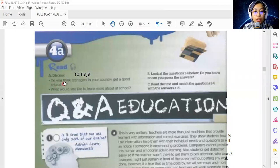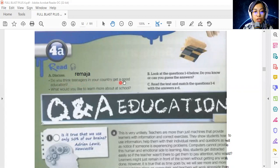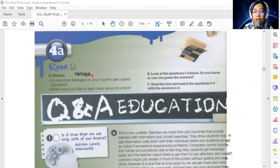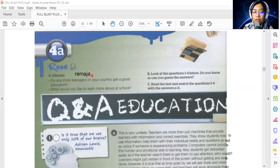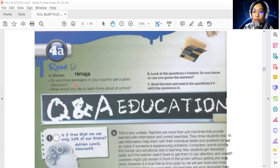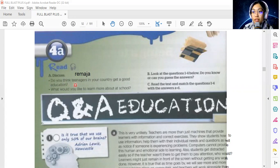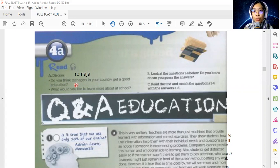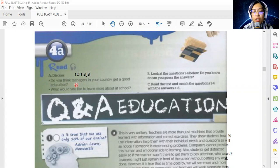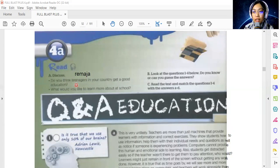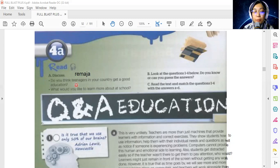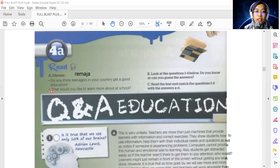Do you think teenagers in your country get a good education? So teenagers, I've written there 'remaja.' Do you think teenagers in your country get a good education? What do you think? In my opinion, we do have a good education system. It's just that maybe we are not that developed in a way, not to say we are too good, but we are getting towards a better system.